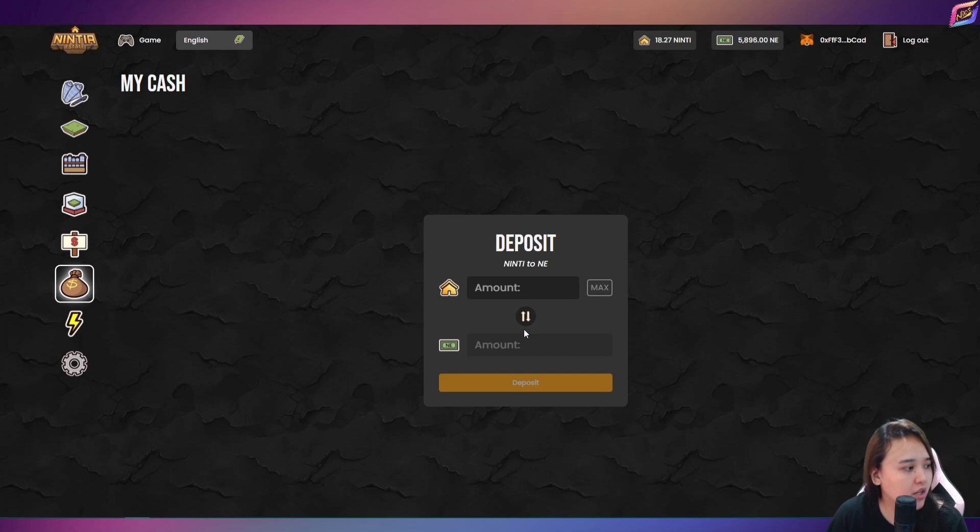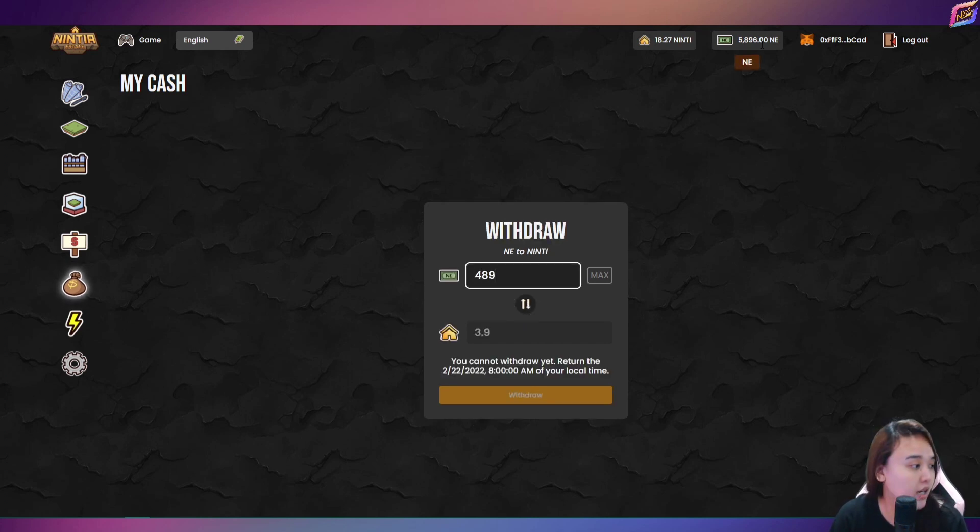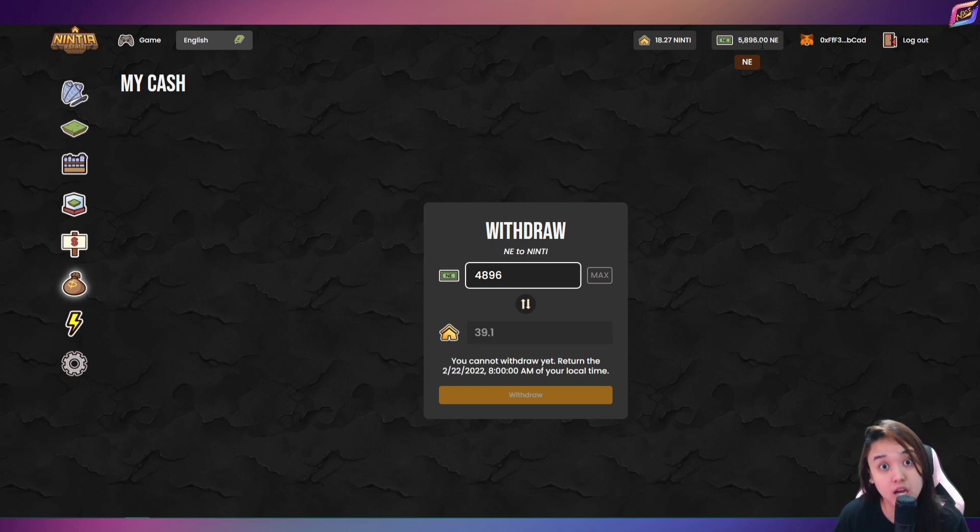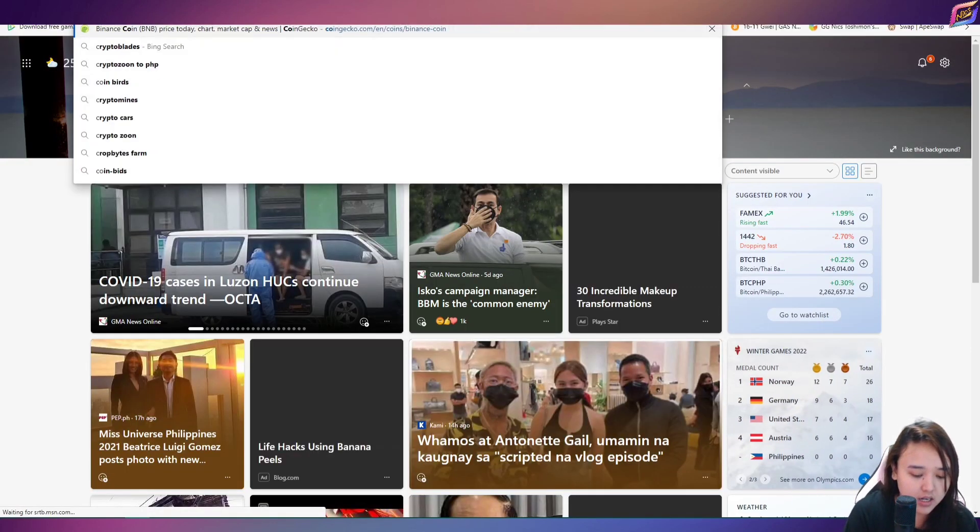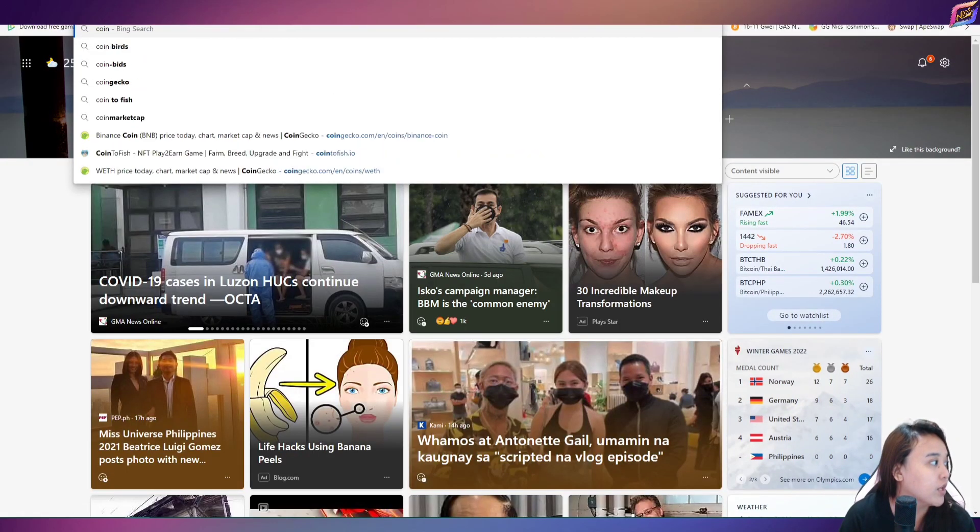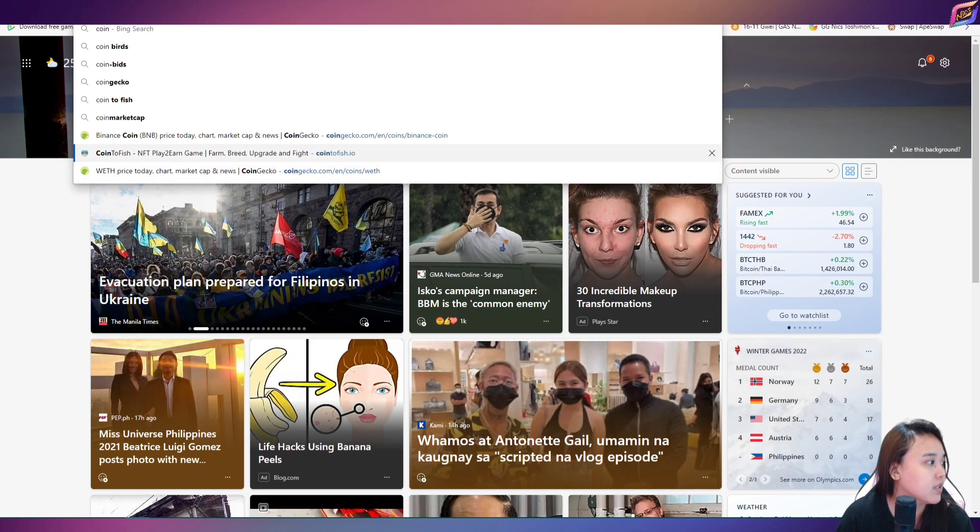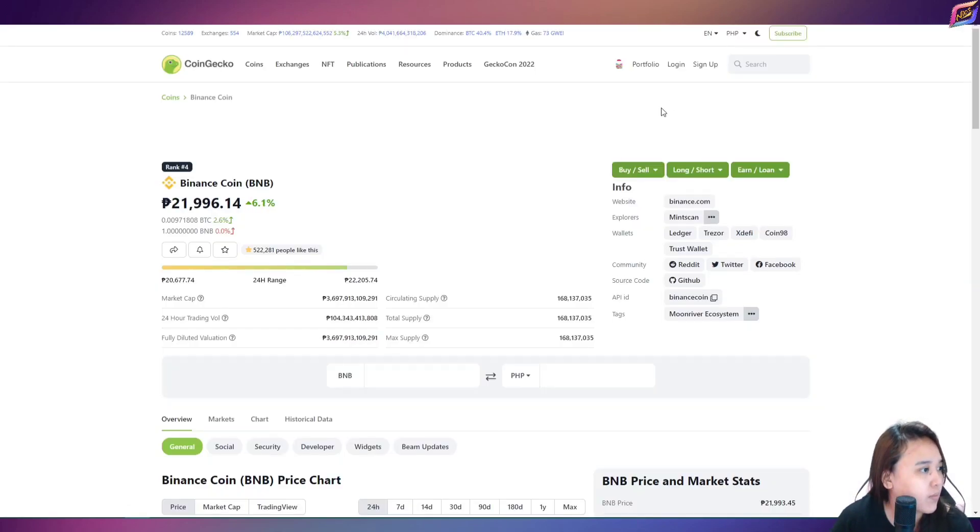Then pupunta kayo dito guys sa MyCash. So eto, swap nyo lang pataas. Then ilagay nyo yung, for example, yung amount nyo, yung 4,896. Kasi nga may naiwan ako dito na 1,000 NE. So ayan siya, 39.1.